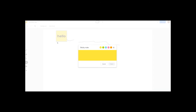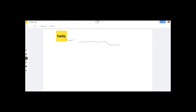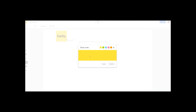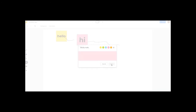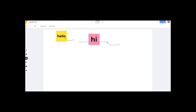If you click to add multiple sticky notes, you can create them. You can change the colors and place them anywhere on the board.